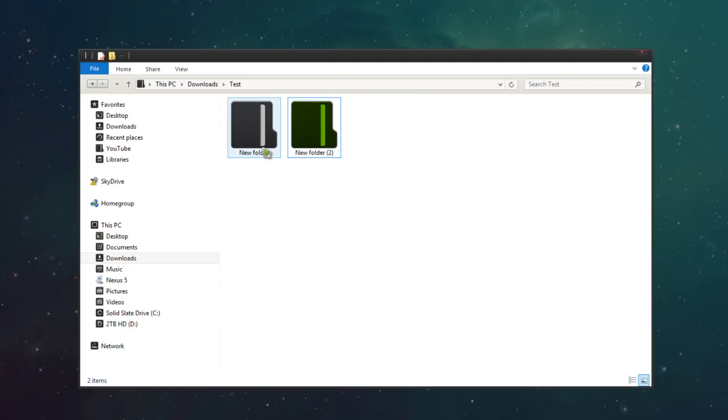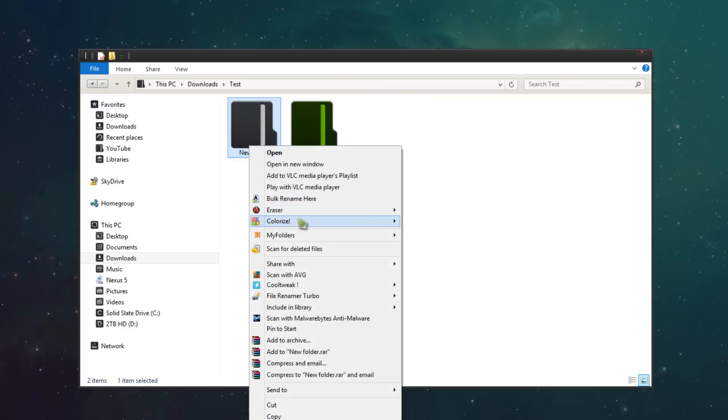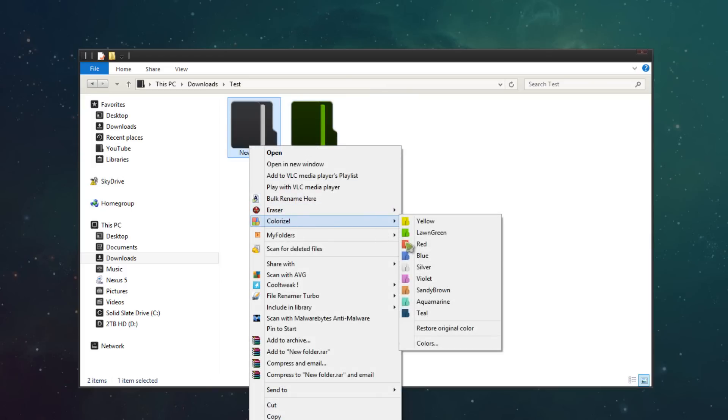You then can go to a folder, right click it, go to colorize and teal is now available.